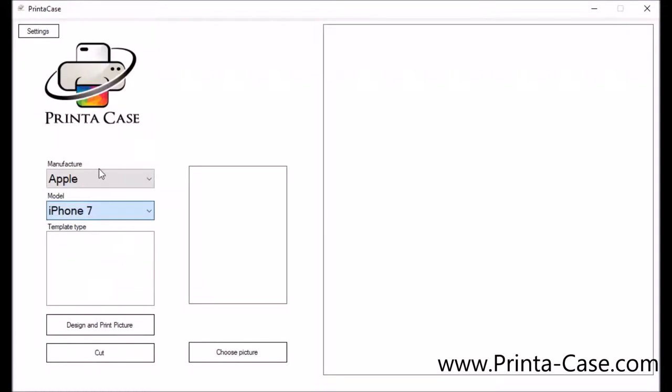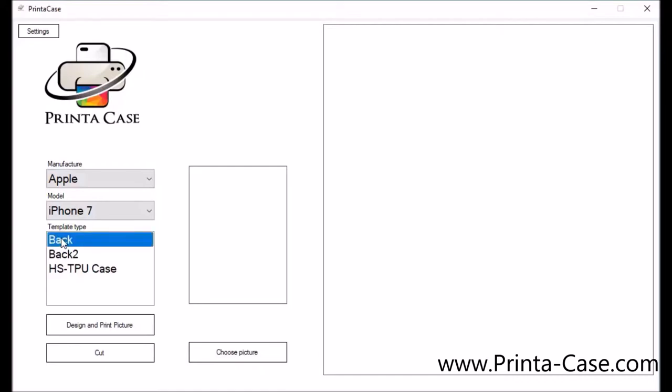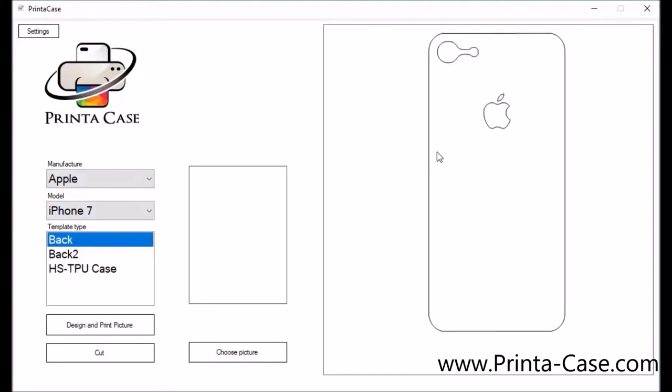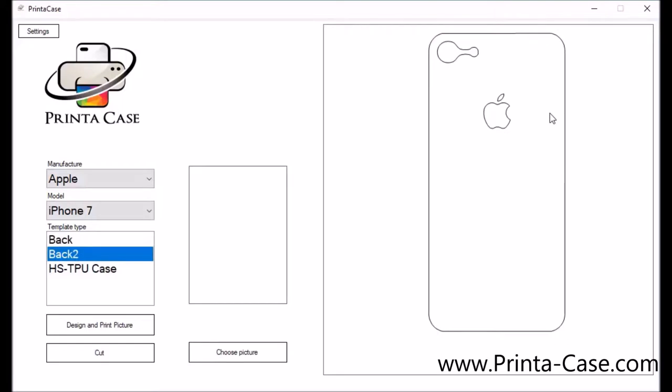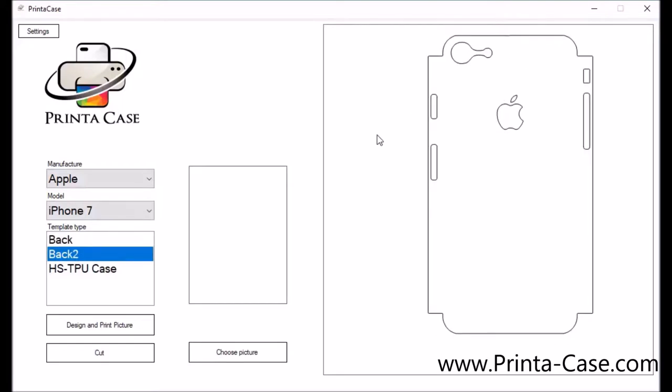After you select the model you would like you will get a template type. These template types are different variations. The first type of templates that you can do is you can do a skin directly to a phone. If you click on the template type over to the right the template will pop up and this will show you exactly what it looks like and how to cut out.